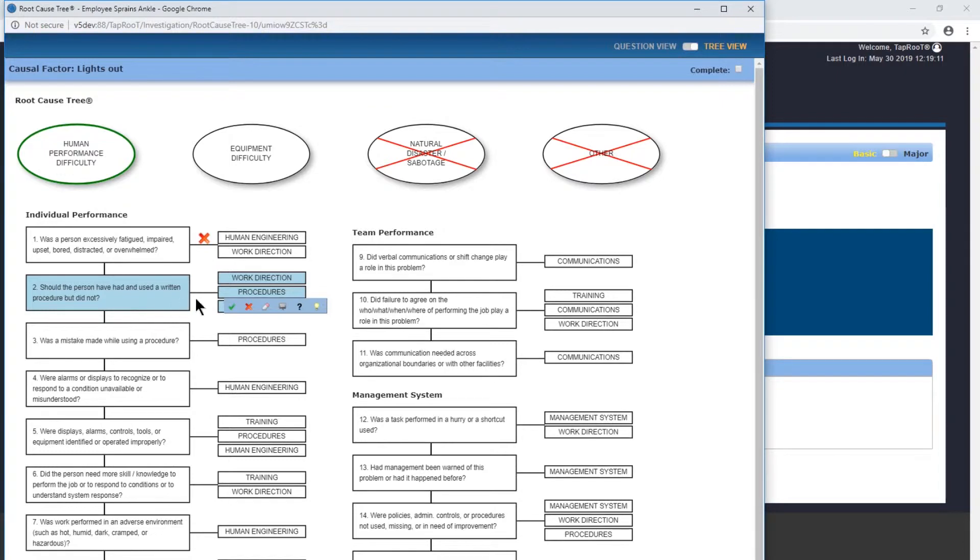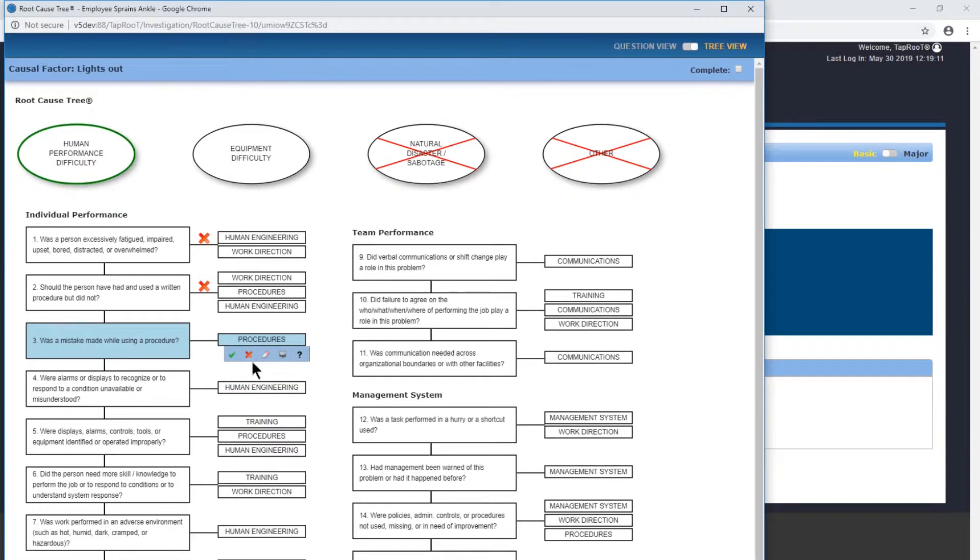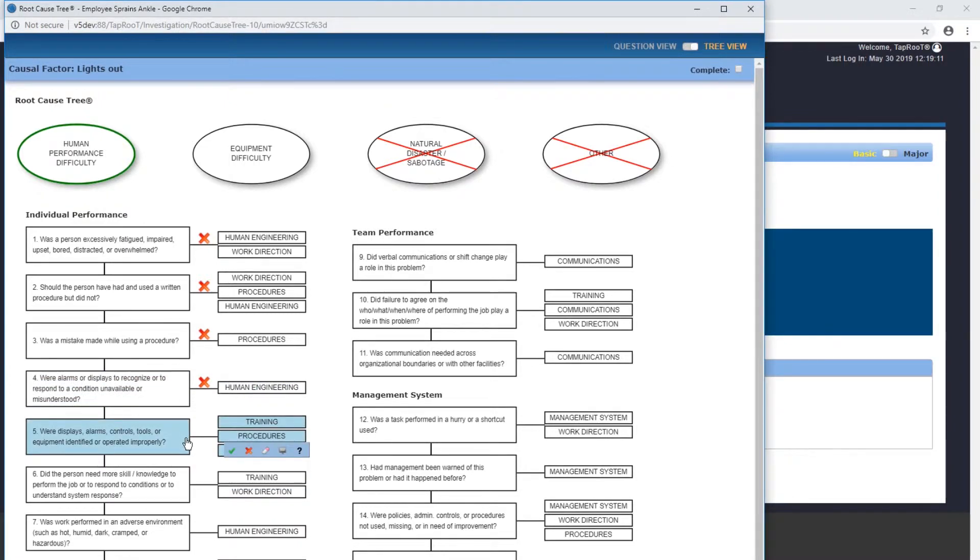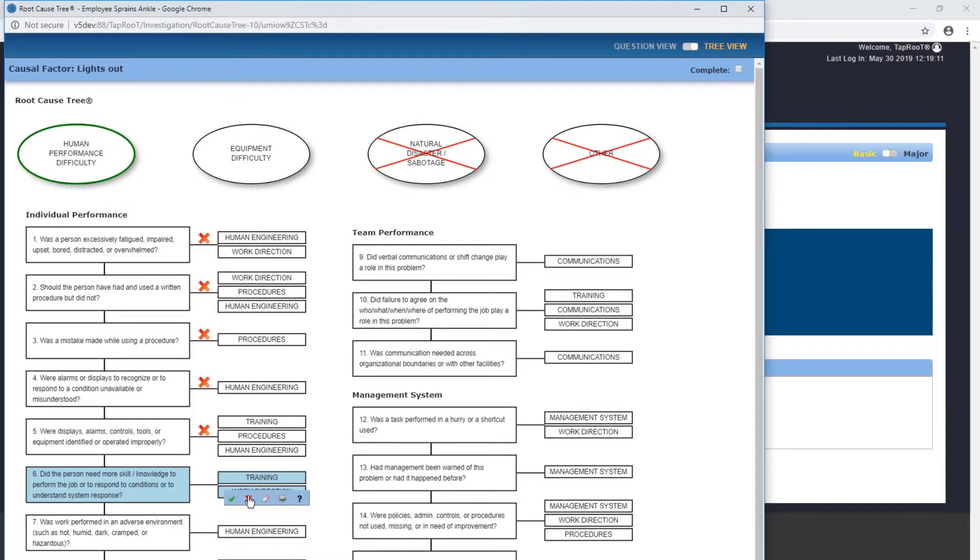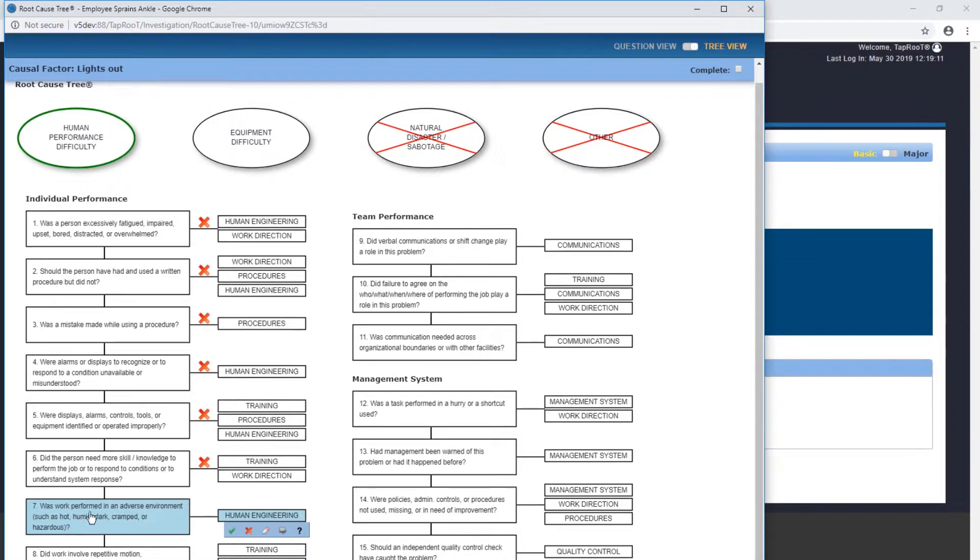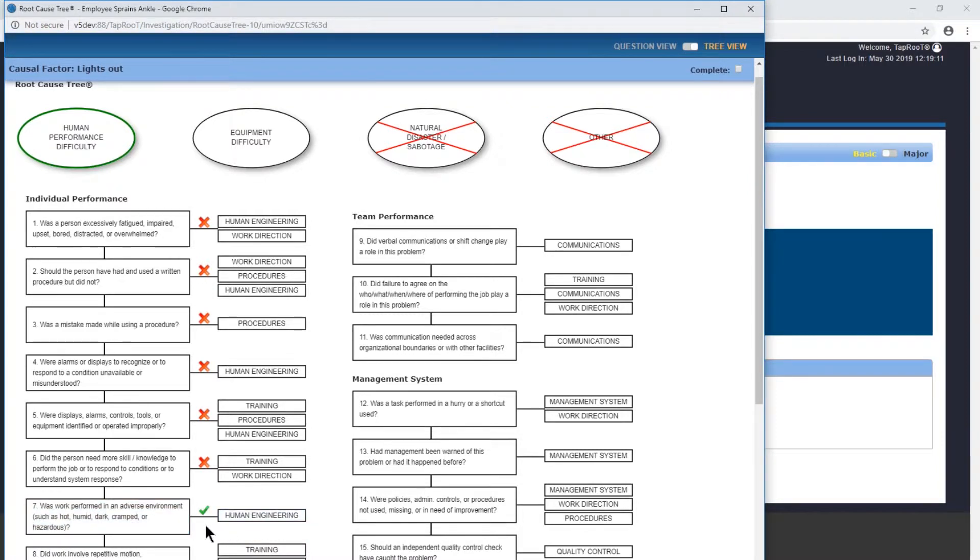Did the person need more knowledge? You don't need knowledge to walk through the parking lot. Was work performed in an adverse environment such as hot, humid, dark, cramped, or hazards? Absolutely. It was dark outside, and with the light being out, it was even more an adverse condition.